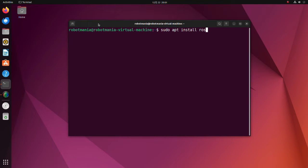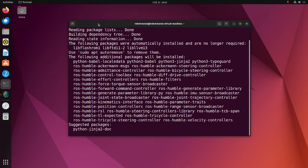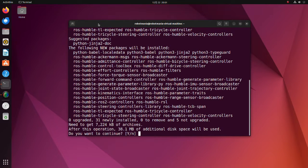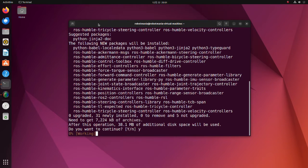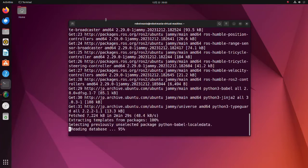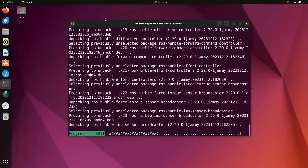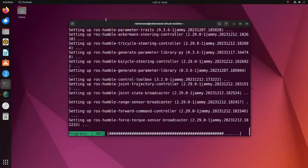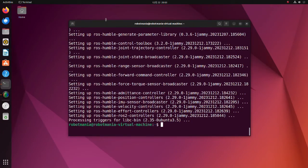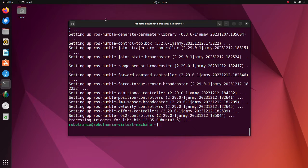Then, install the ROS2Controllers package. This package contains widely used controllers, such as forward command controller, joint trajectory controller and differential drive controller. Other required packages will be installed automatically along with these two packages.